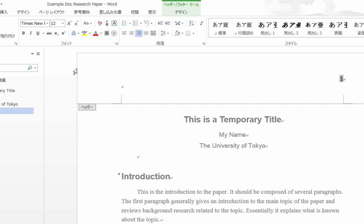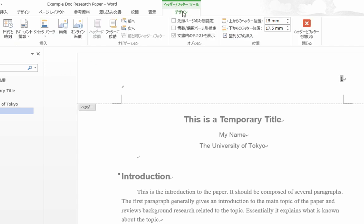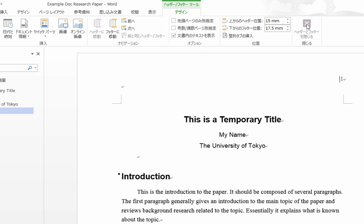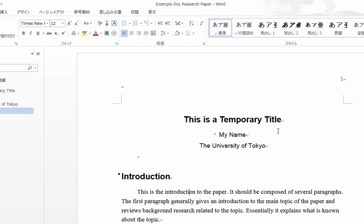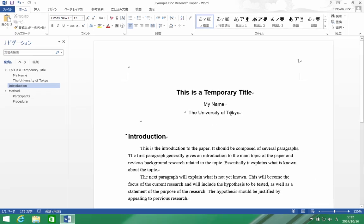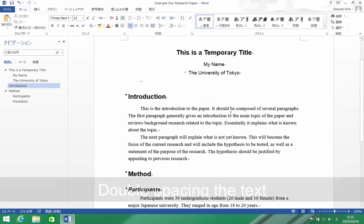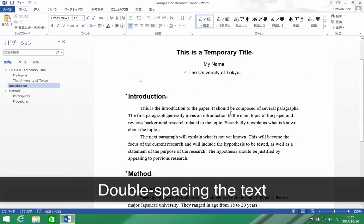And then back to the header footer—header is the section on the top—and we'll close that. Okay, there's my page number. Okay, and then the last thing I need to do is double space this.